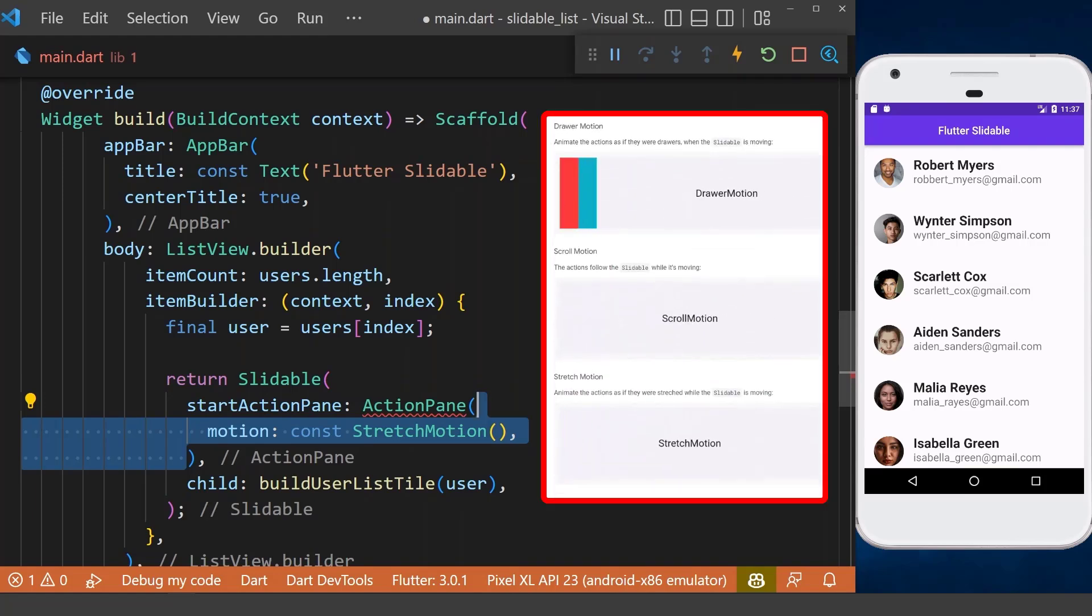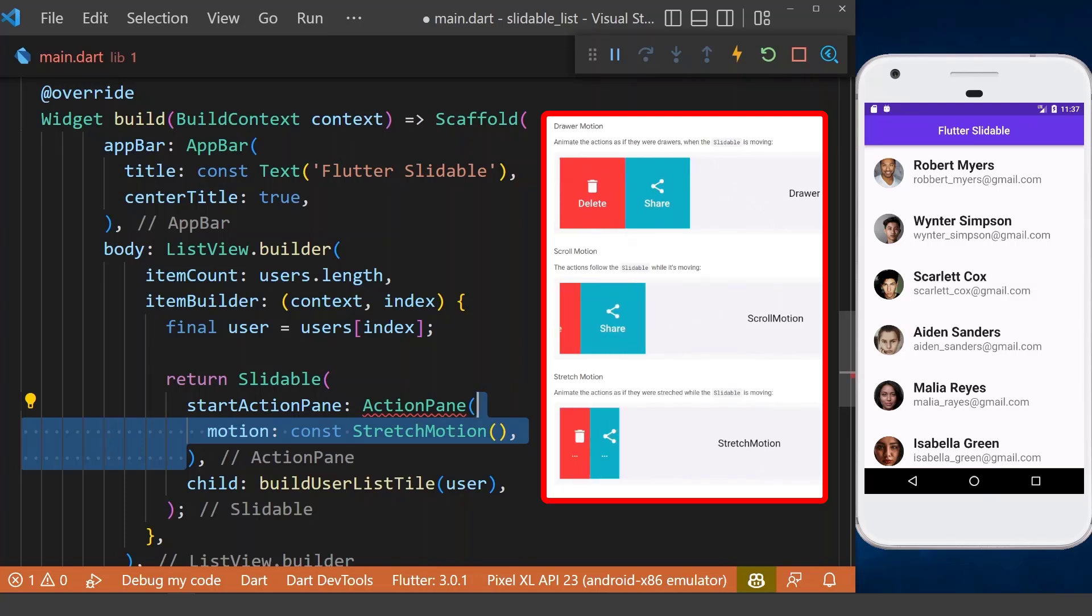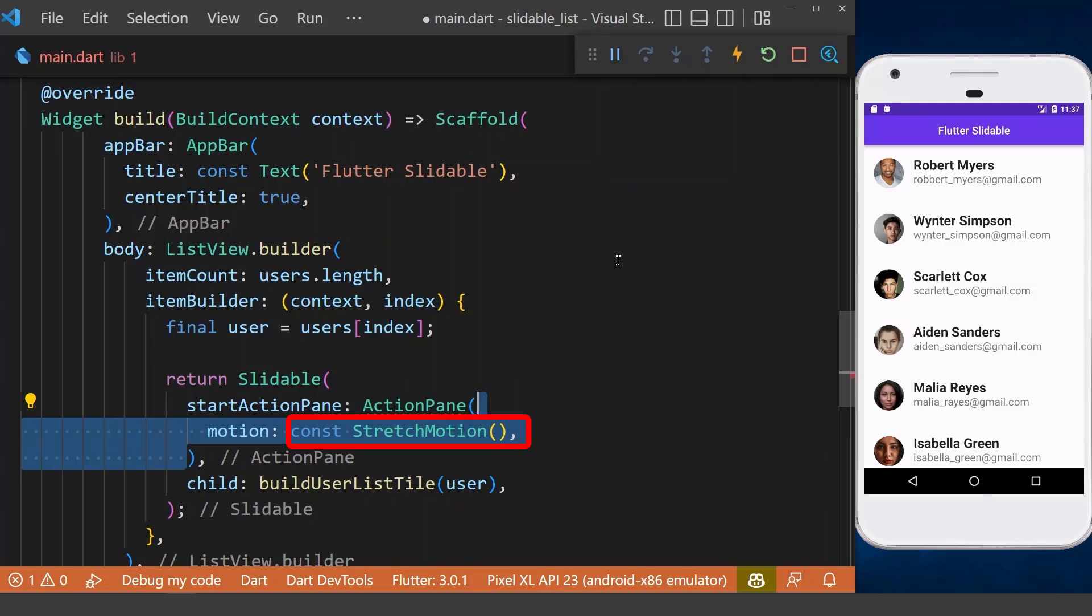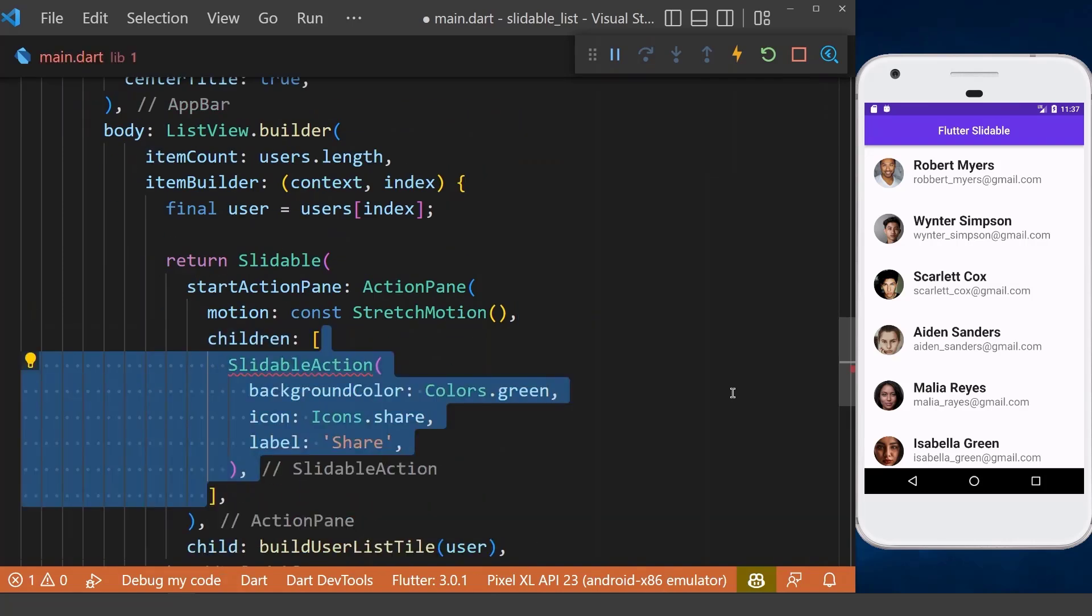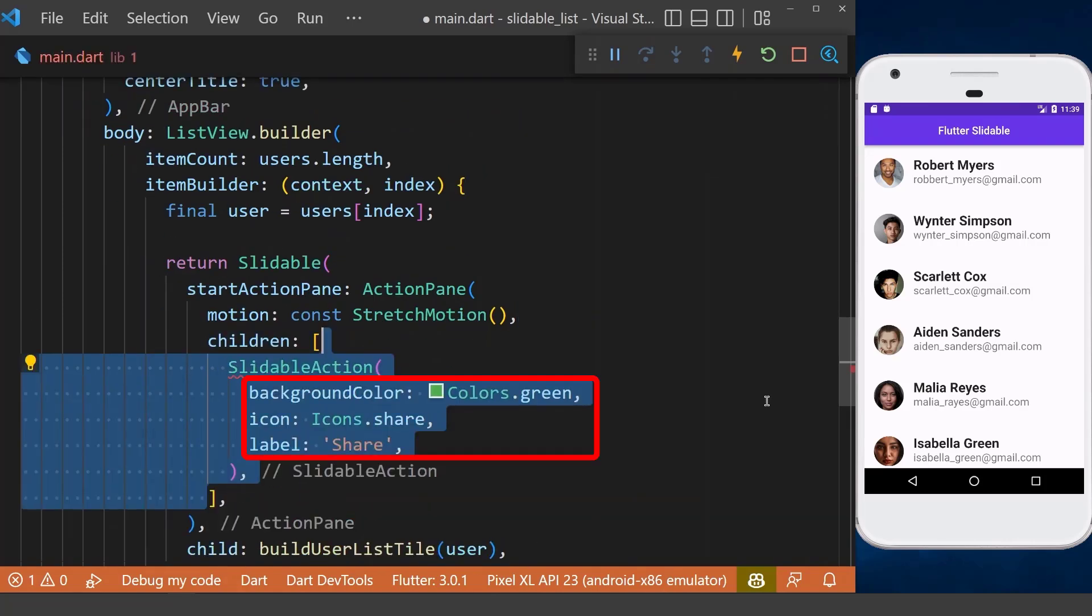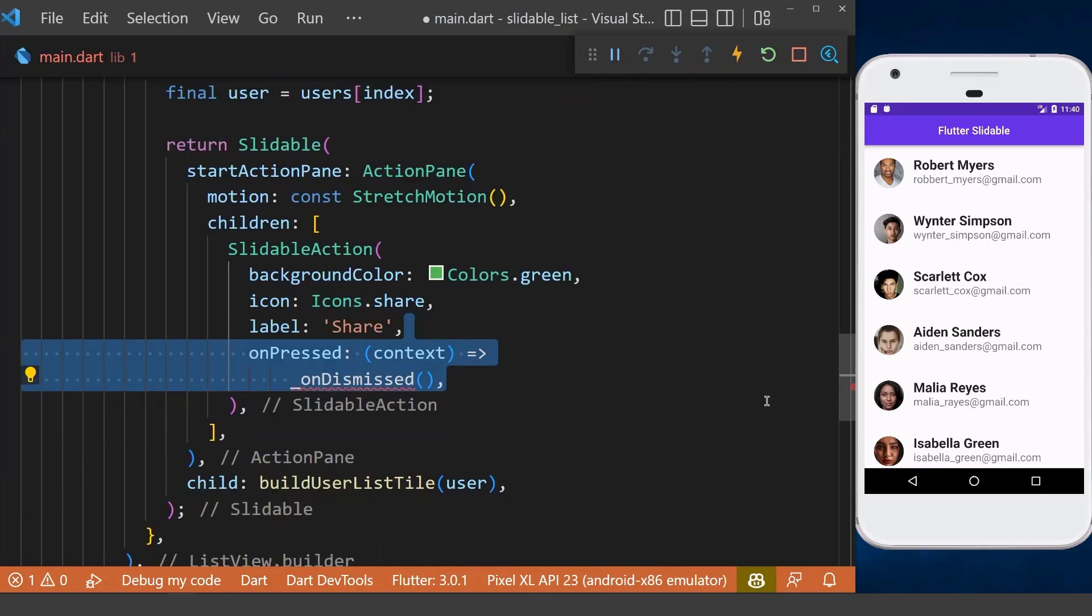It has 4 different animations, which we are using the stretch motion animation here. Then inside the children property, we can define our slidable action with its properties like background color, icon, and label. The slidable action can be clickable by user.